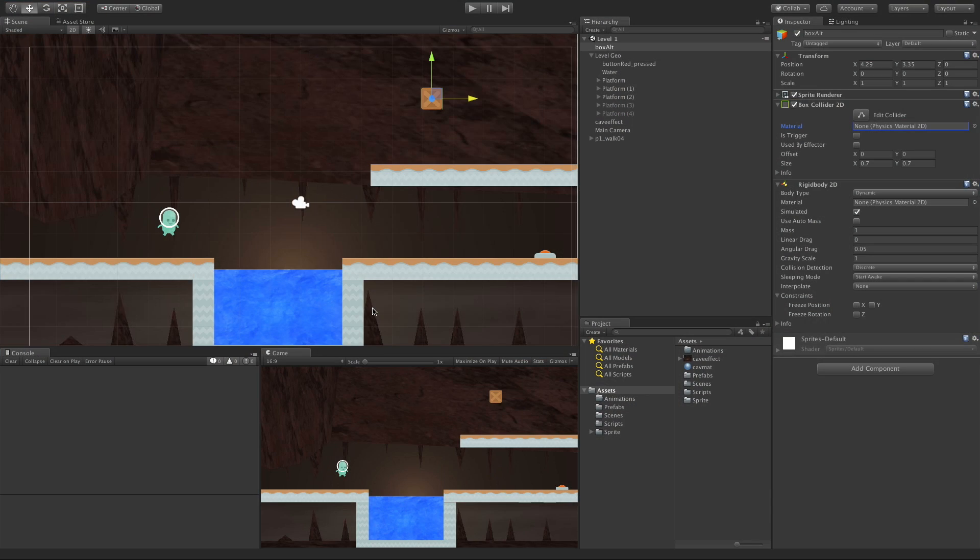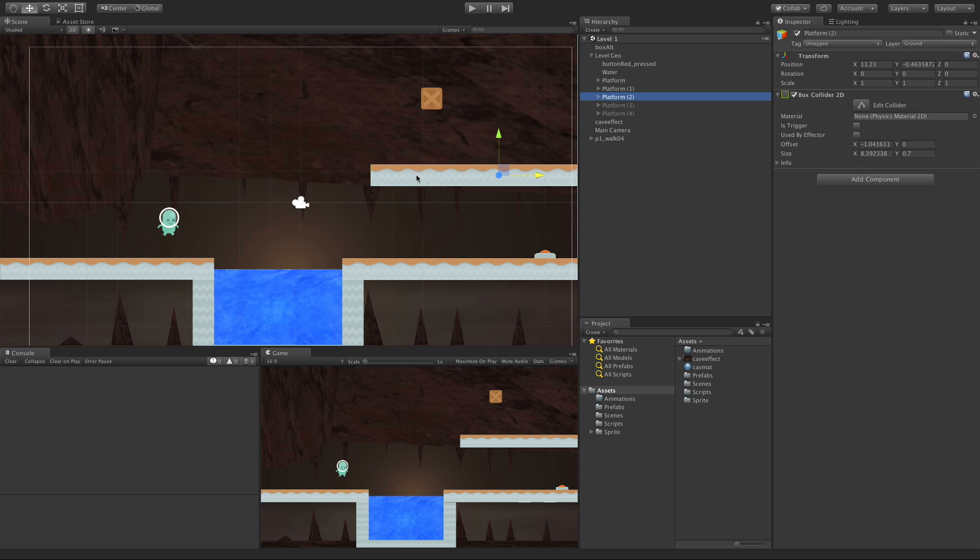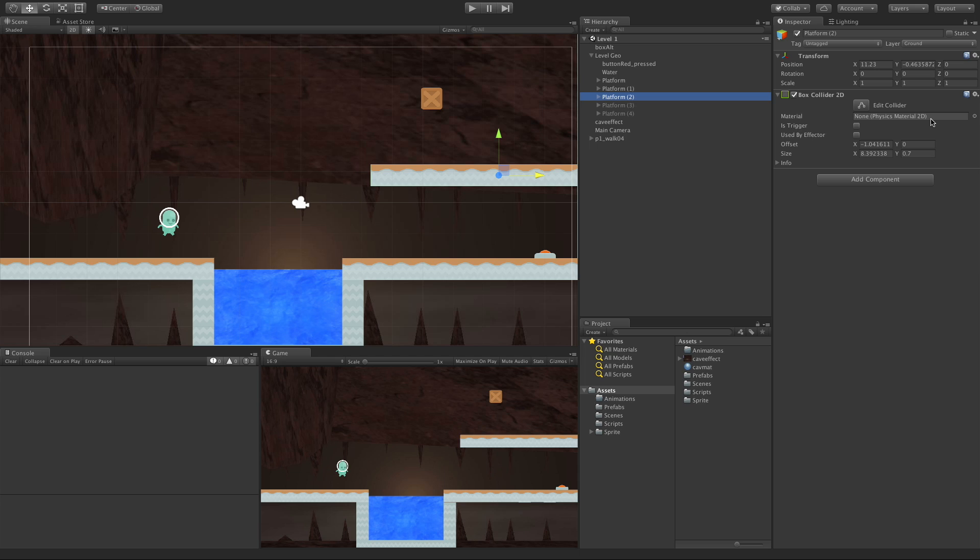In today's lesson, we're going to take a look at Physical Material 2D. I'm going to click on this platform, the collider that's attached to all of these. And we notice that all the colliders, at least the 2D ones, take a Physical Material 2D.